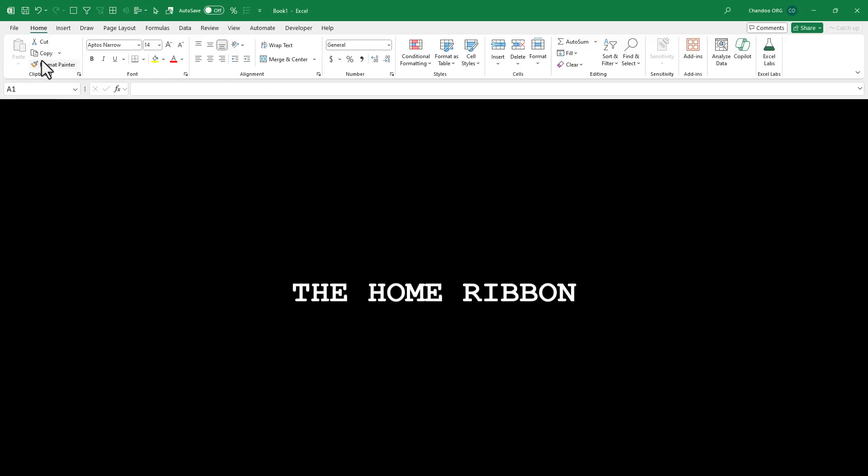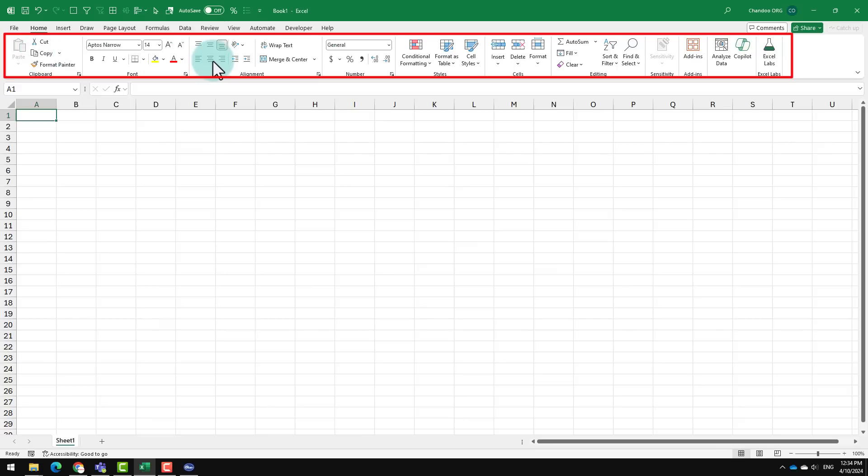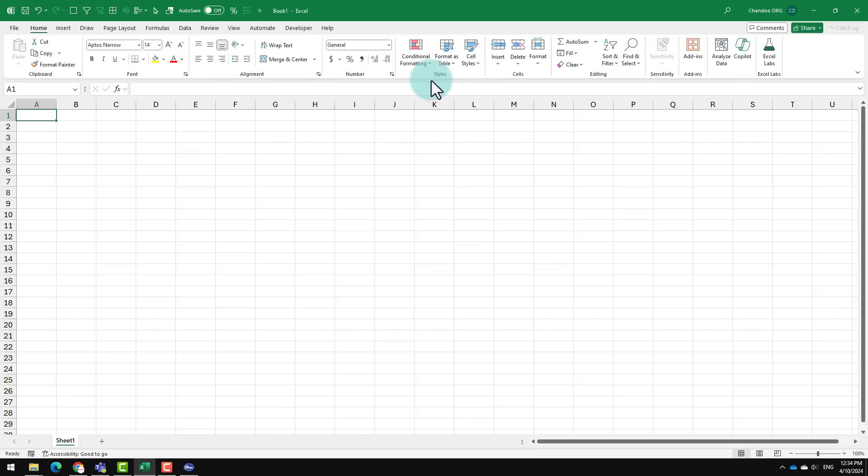I'm also gonna reveal some of the most powerful and time-saving buttons of the home ribbon. Let's go. The home ribbon in Excel is probably the most important one. It keeps all of the useful things in one place so that you can quickly get things done.